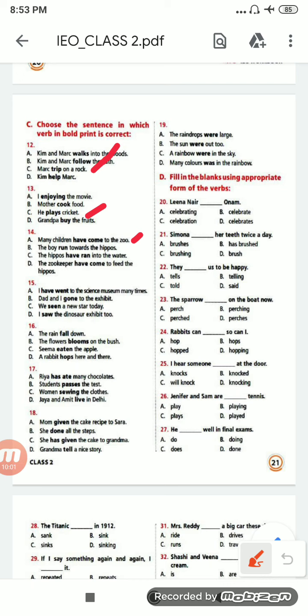Like this you are going to do the rest of the exercises. Next, let us do exercise D — fill in the blanks using the appropriate form of the verb. Number 20: 'Lina Nair ___ Onam.' Options are: celebrating, celebrate, celebration, celebrates. It will be D — 'celebrates'. 20D celebrates.